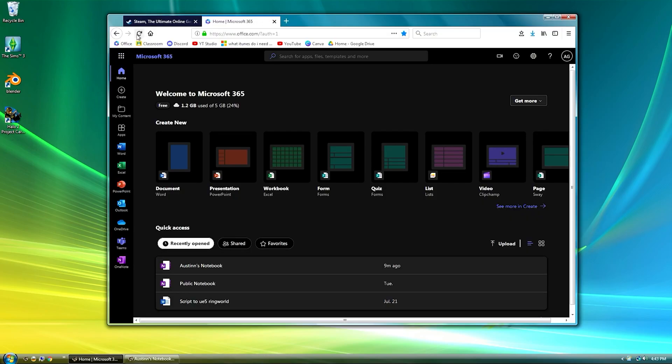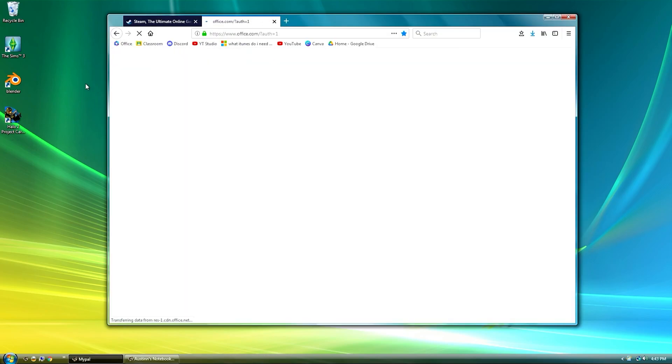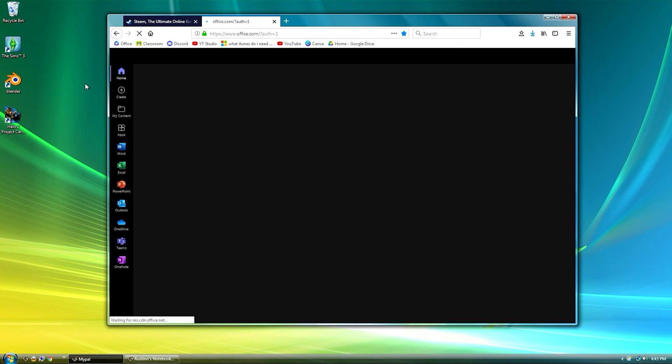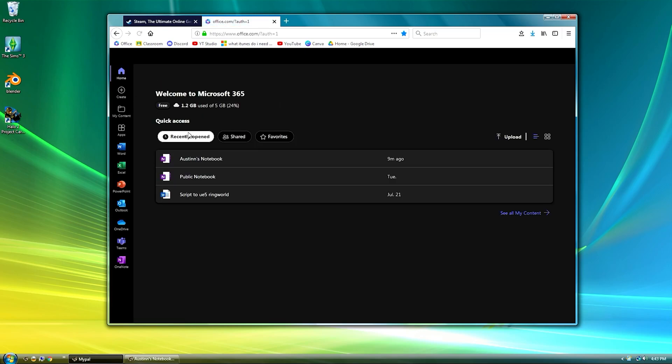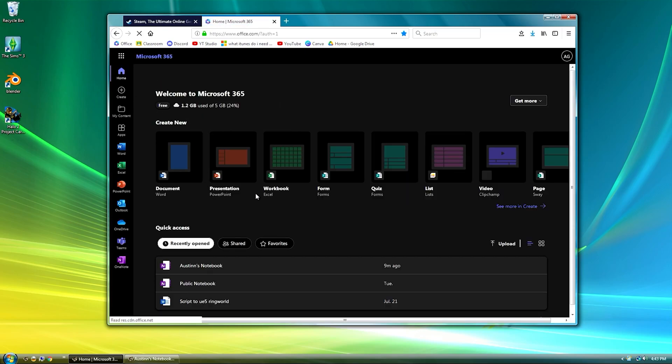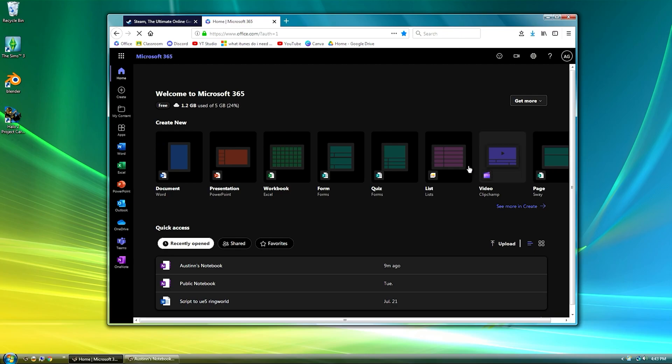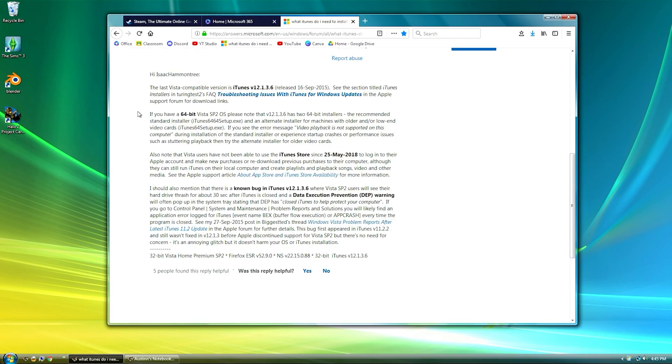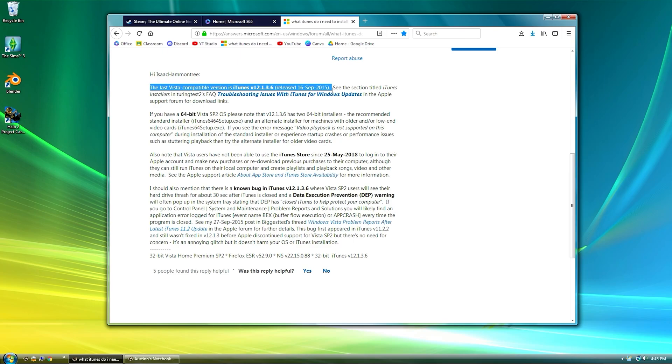I should also note that the online versions of Microsoft Office do run on the MyPal browser so those are always an option if you need to use them. And going off a Microsoft forum post I discovered that you could install iTunes 12.1.3.6 but I never tested it because I prefer iTunes 11's interface.